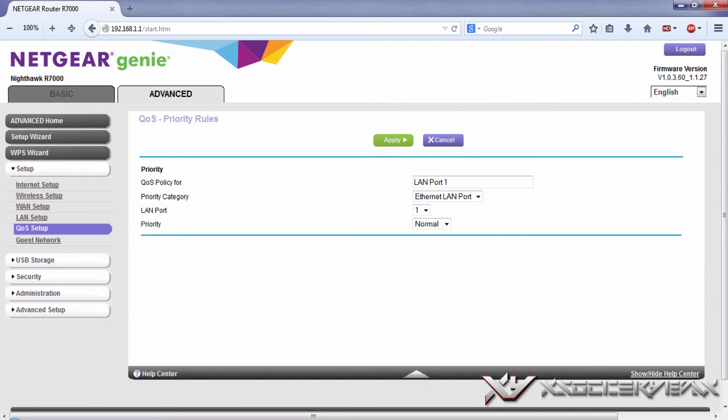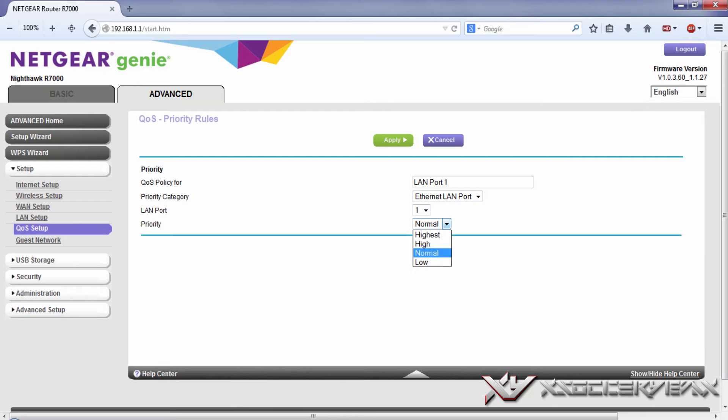If you're connected to the Netgear Nighthawk to LAN port, which is basically wired, then just click on Ethernet LAN port and click the port that you are connected to and give it the highest priority. That's what we're wanting, we want no lag in our gaming, we want smooth gaming with no problems whatsoever.